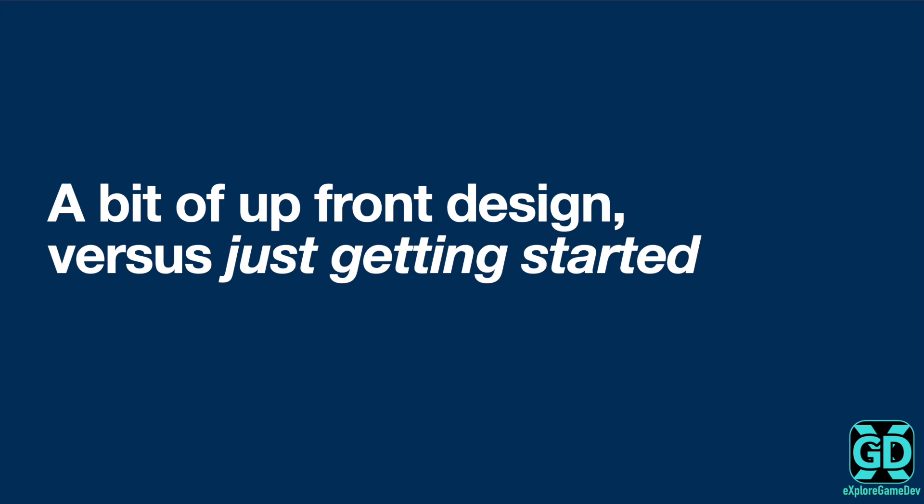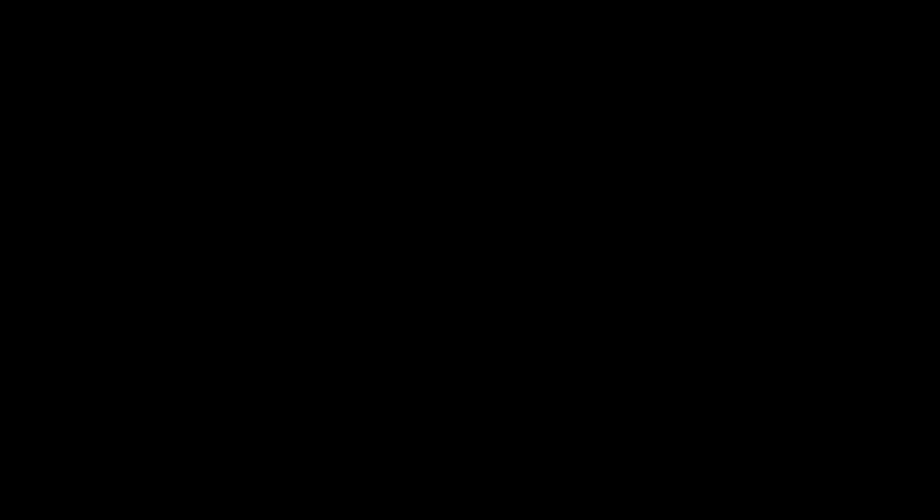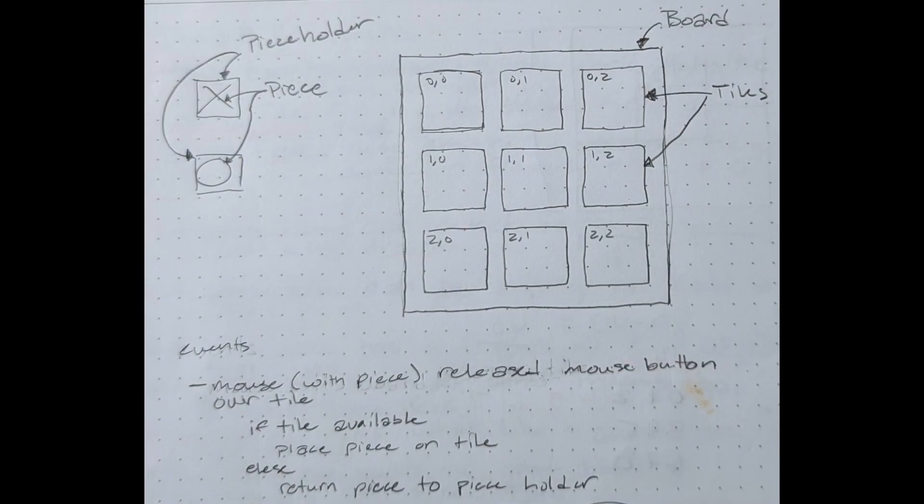When you have a new game idea you often want to jump straight into the editor and bring it to life. That's a natural tendency and sometimes it's appropriate, if for instance you want to just see if you can get the right particle effect for something you've thought up. For overall game design though it can be beneficial to step back and design outside of the editor in a low friction medium such as pencil and paper or the digital equivalent.